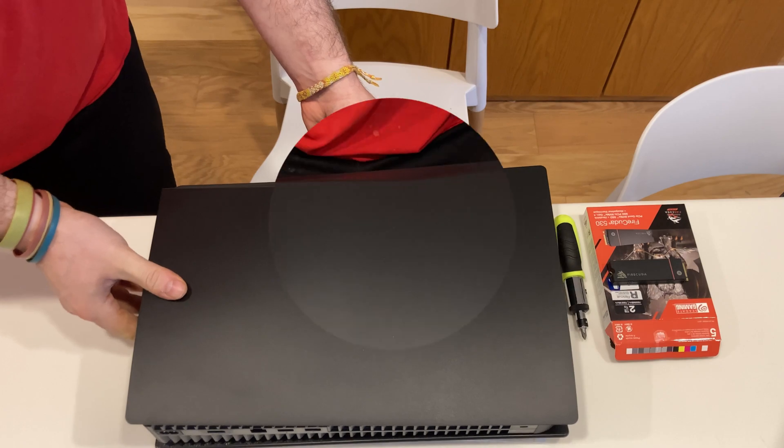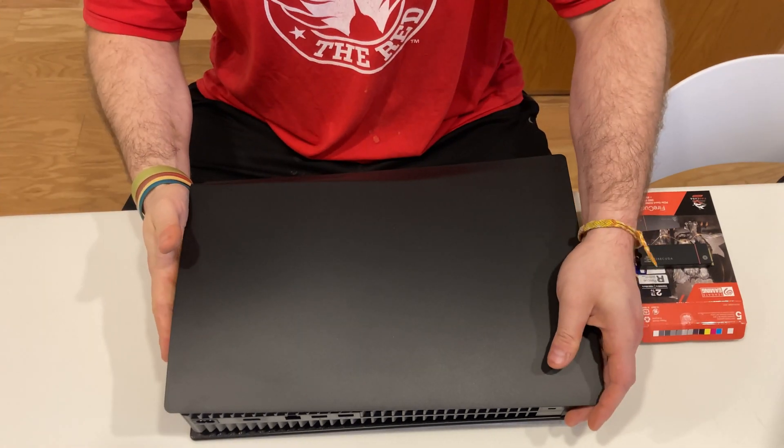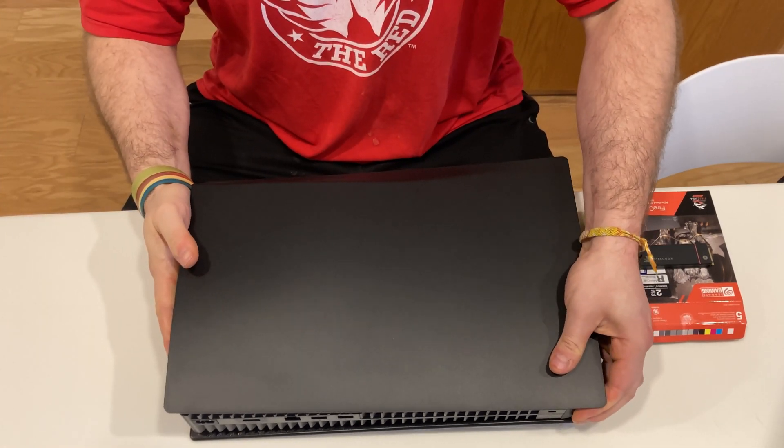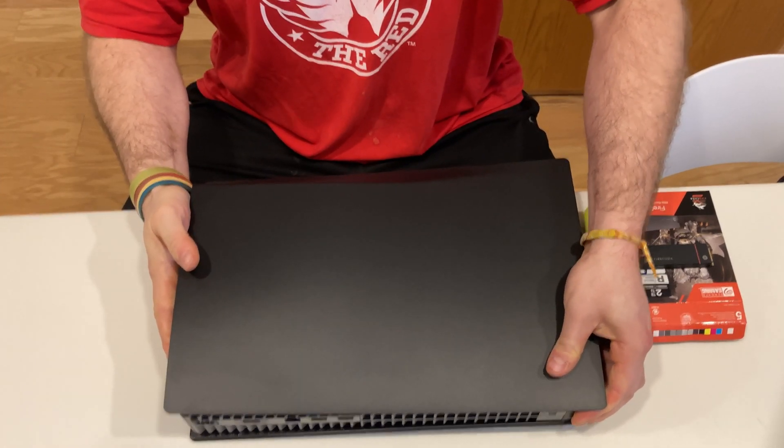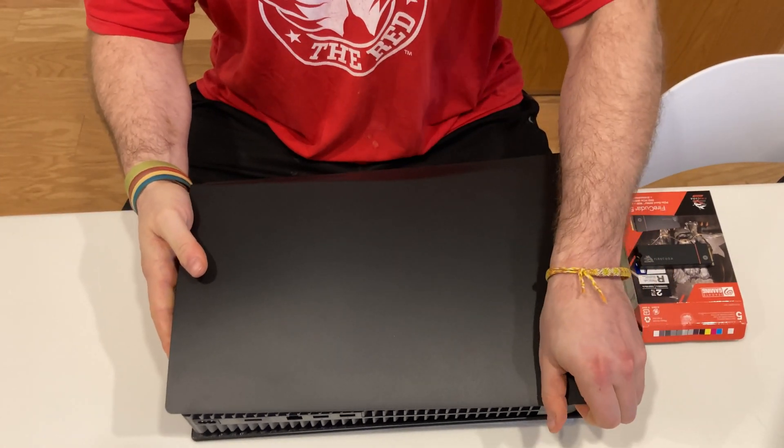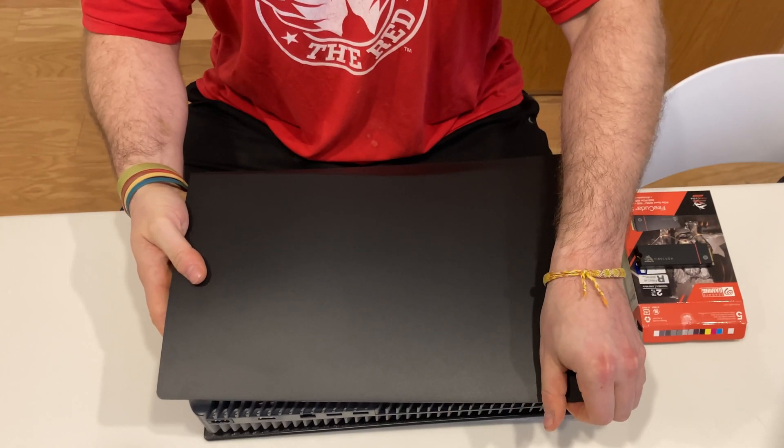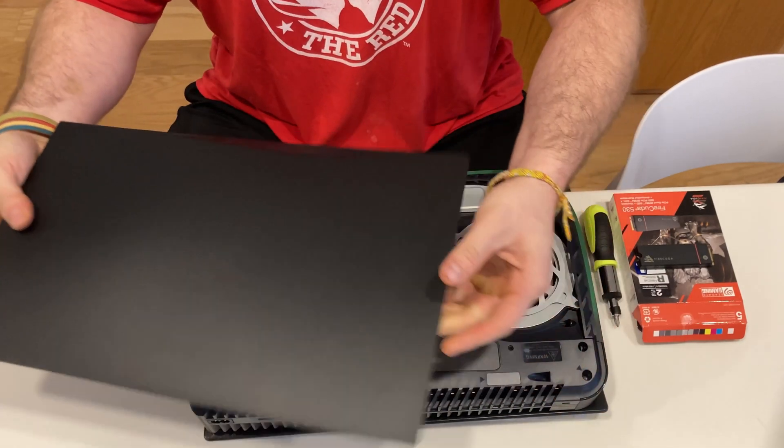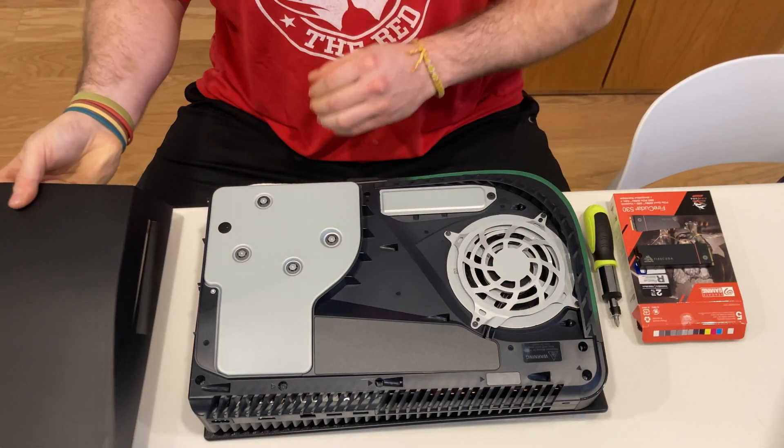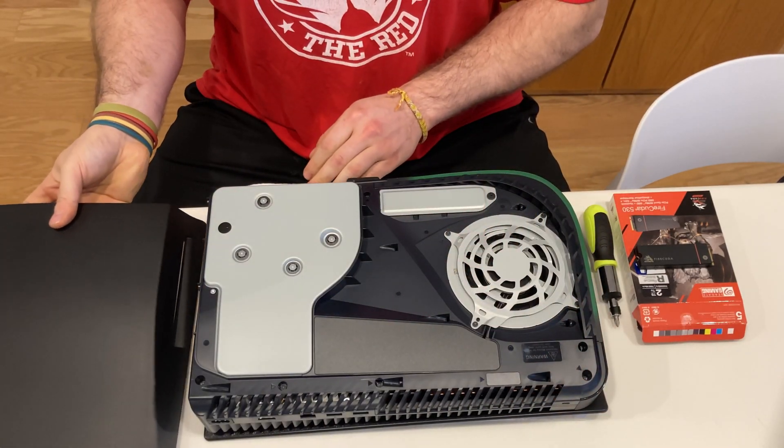With the PS5 safely down, place one hand on the bottom of the console and the other hand in the top corner as shown. Brace the console with the bottom hand and use your other hand to lift the plate up and it should slide right off.